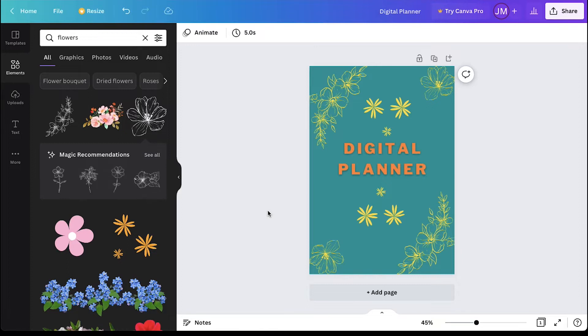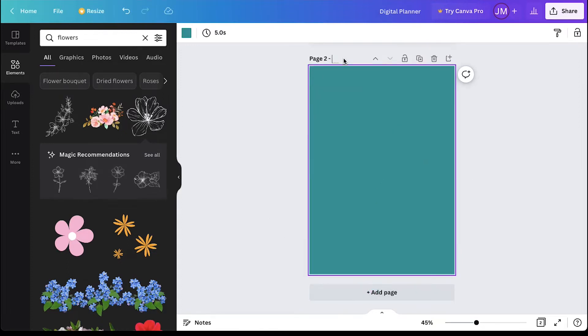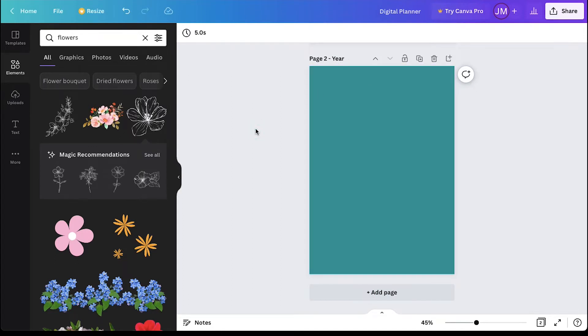Now we need to create the next page, so click on the add page button. We can rename this page as year. As we are creating a yearly planner, we need to add years.